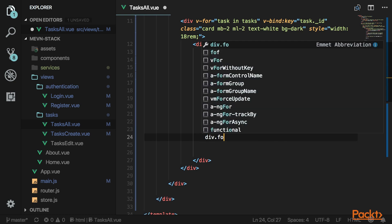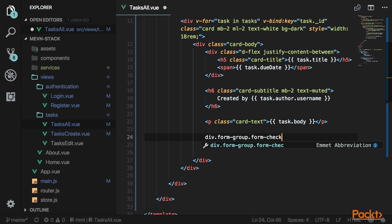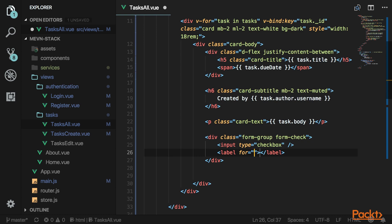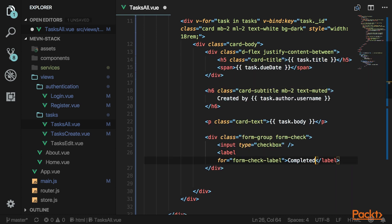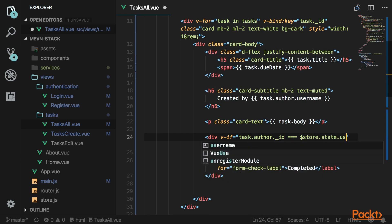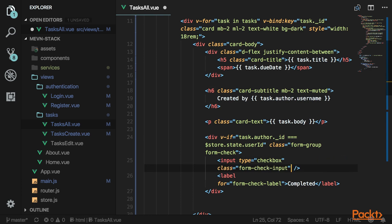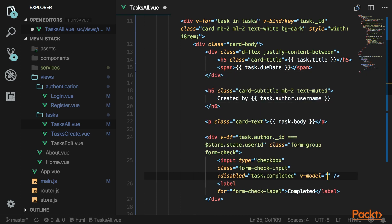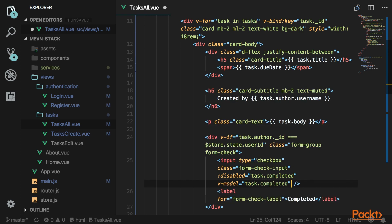Create a div with form-check and form-group classes to hold the completed checkbox. Add an input of type checkbox and a label that says 'Completed'. Use v-if to check that task.author.id equals store.state.userid — so only the creator can mark it as completed. Give it the form-check-input class. Also disable it if the task is already completed. Bind the model from the object, and on click call markAsCompleted, passing in the task.